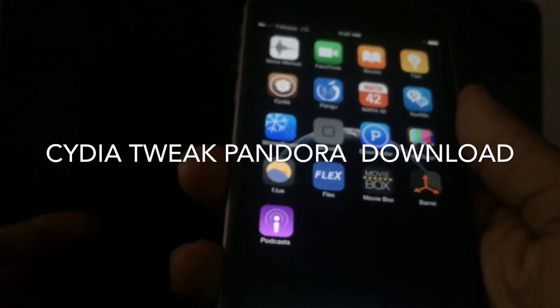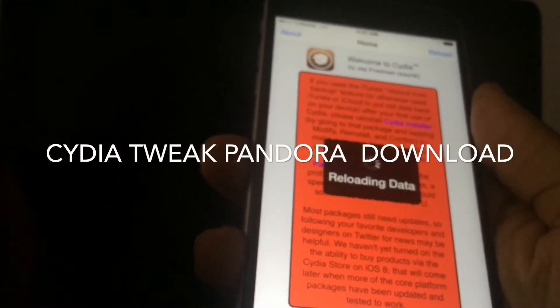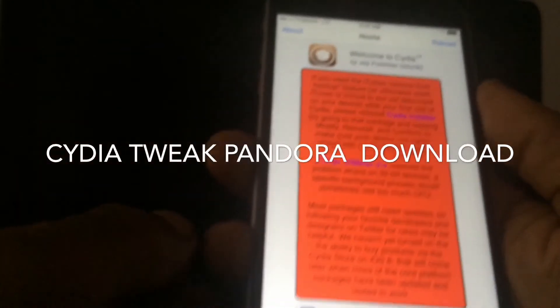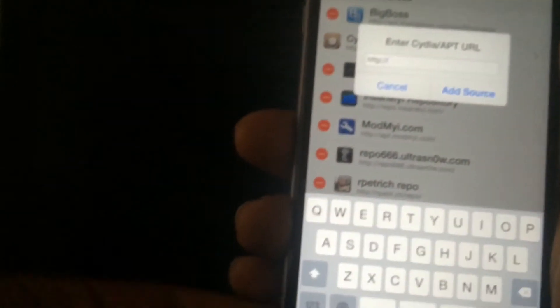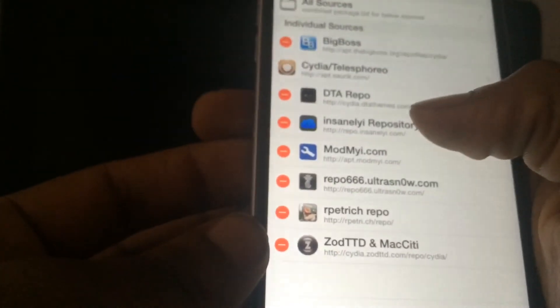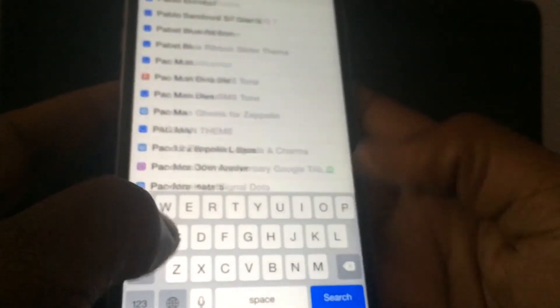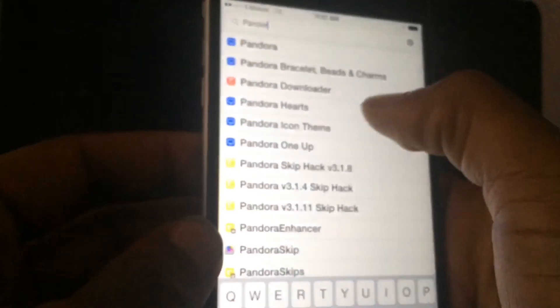I'm going to show you how to get this tweak. You'll need to add a source — the source will be listed down in the description. What you want to do is open Cydia. Once you open Cydia, you want to press Edit, then Add. You're going to add the source that's in the description, which is Insanely iRepo, which is right here. Once you add the source, you're going to type in Pandora Downloader.